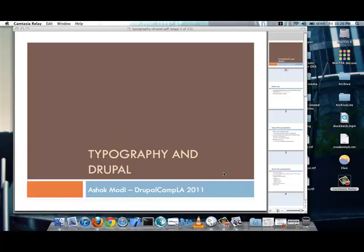Because when I was giving the session during the camp and Camtasia crashed, I am re-recording whatever I can from what I presented at the camp. So there won't be any questions that will be getting answered, though I will try and recall some of them at the end of this screencast and say what my answers were.